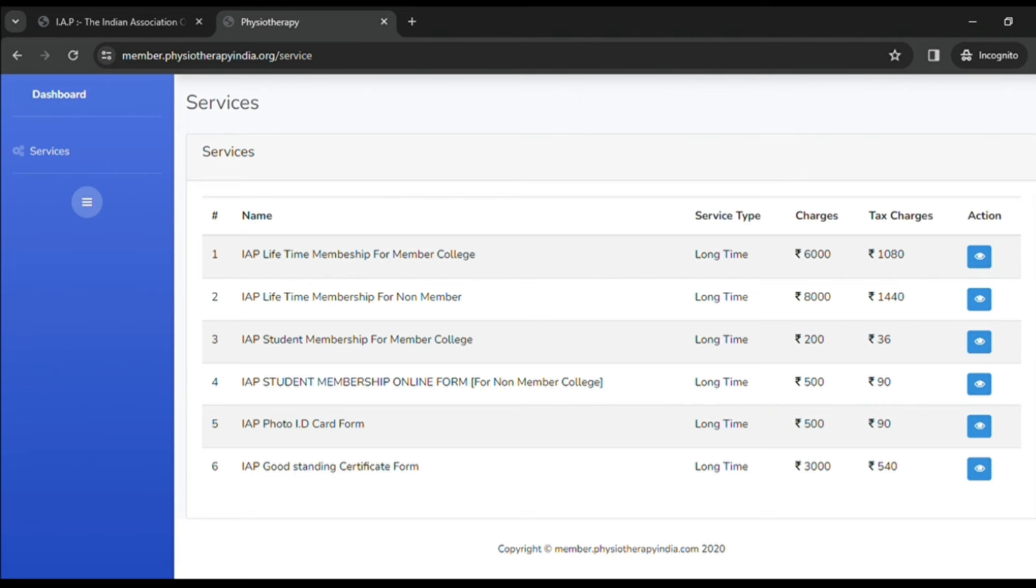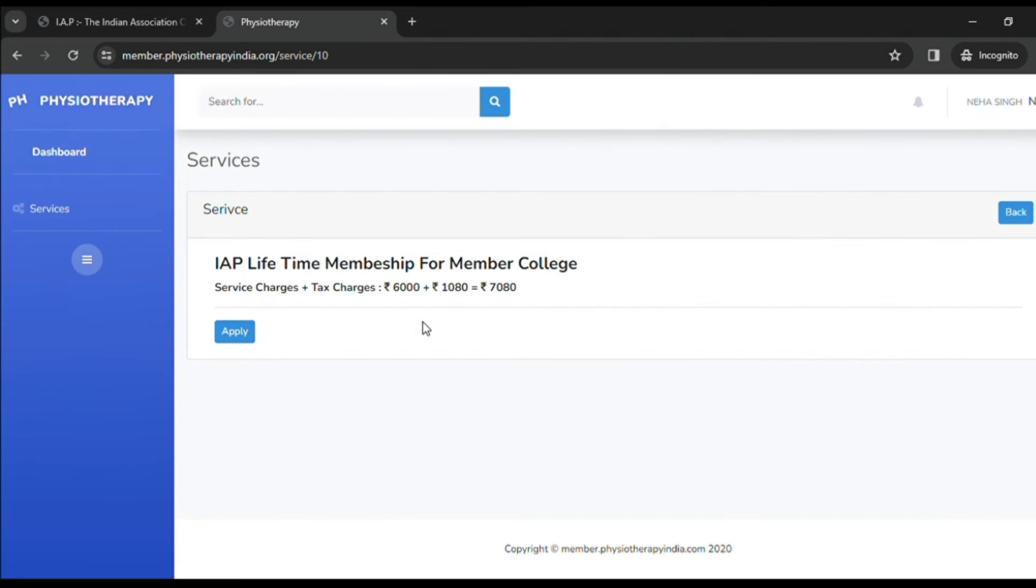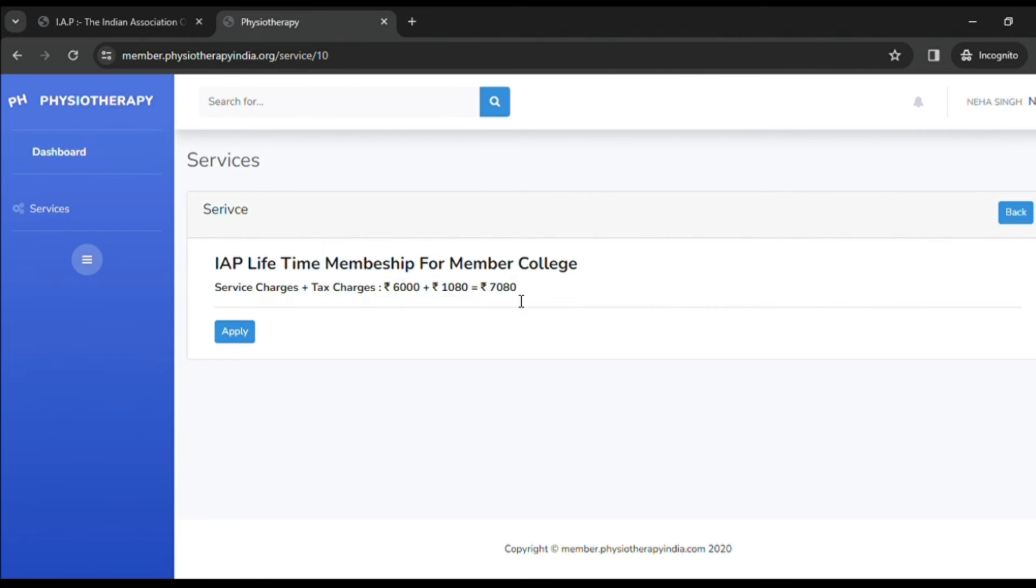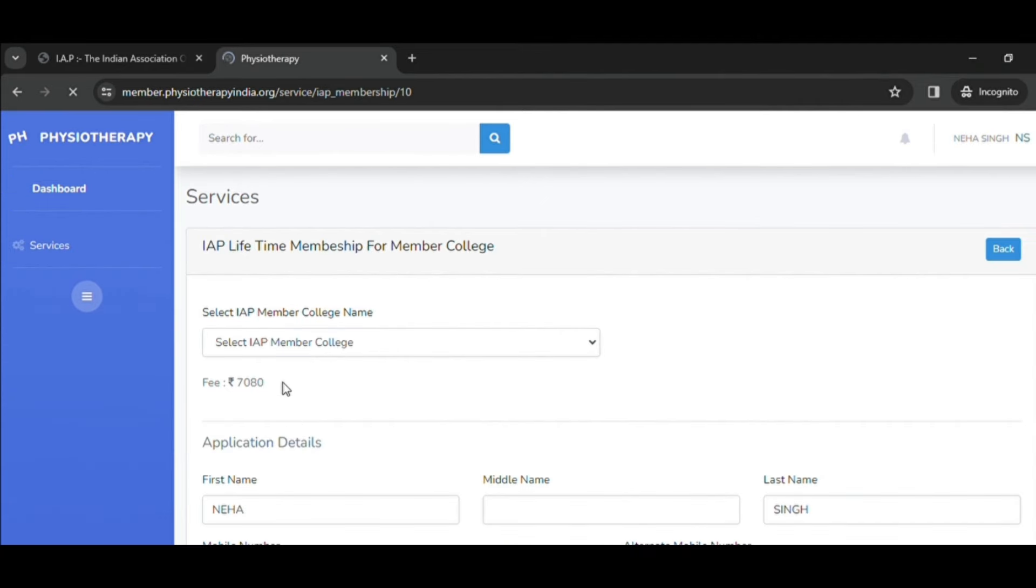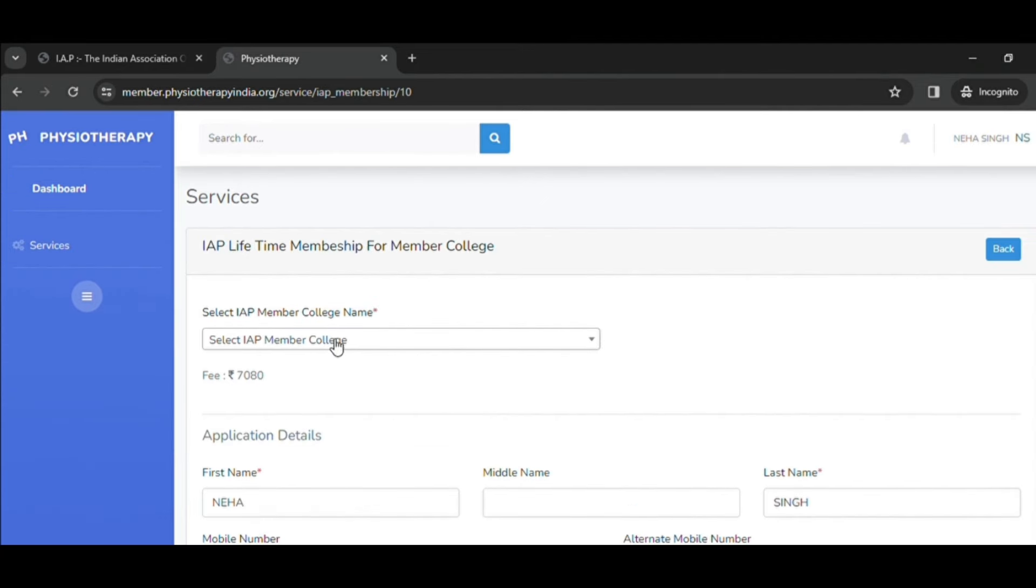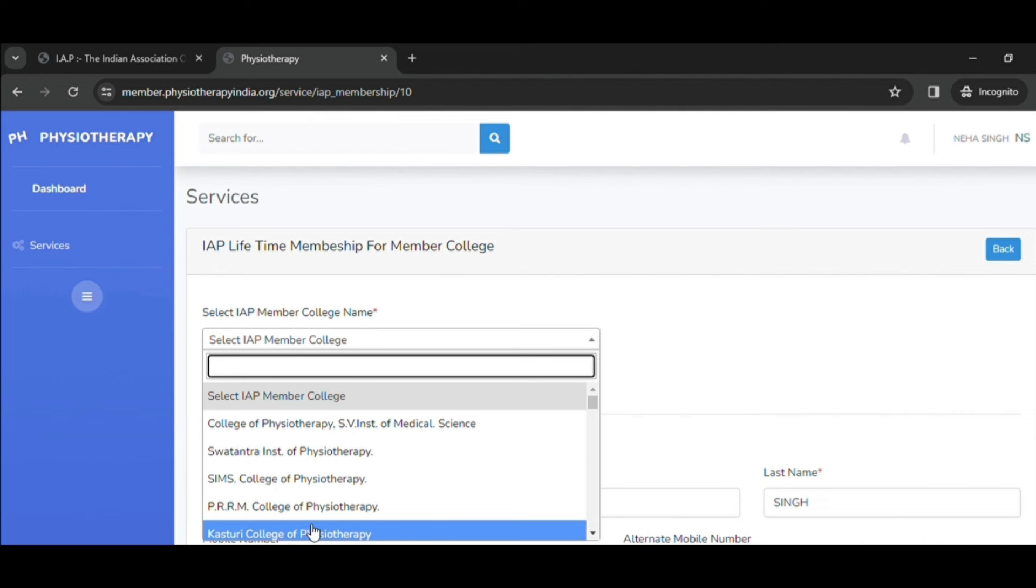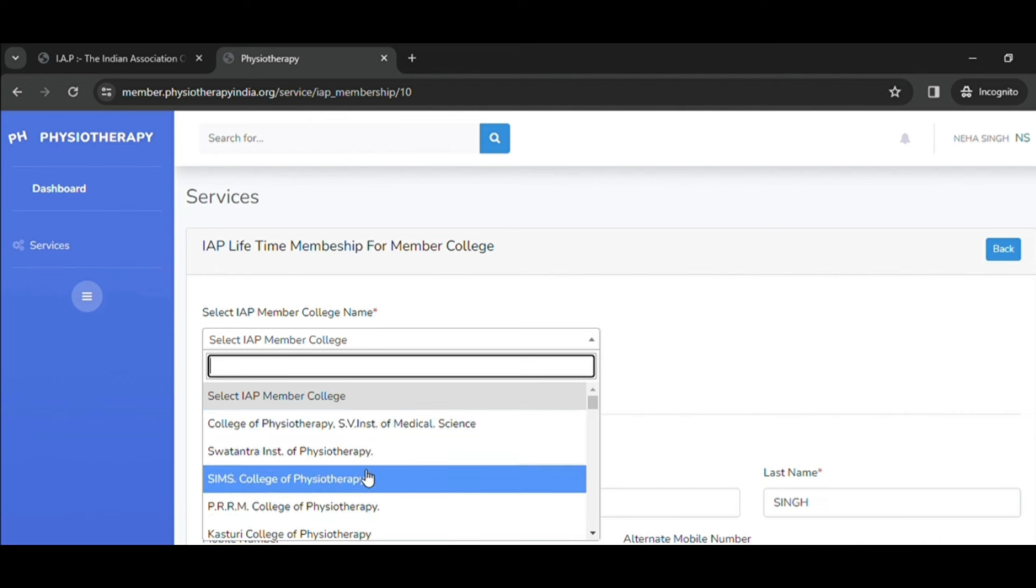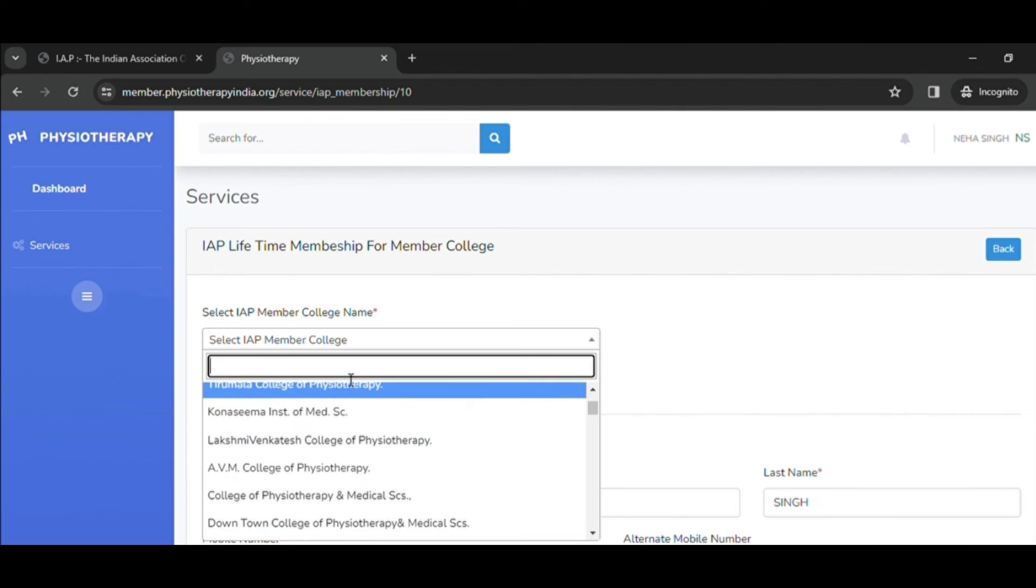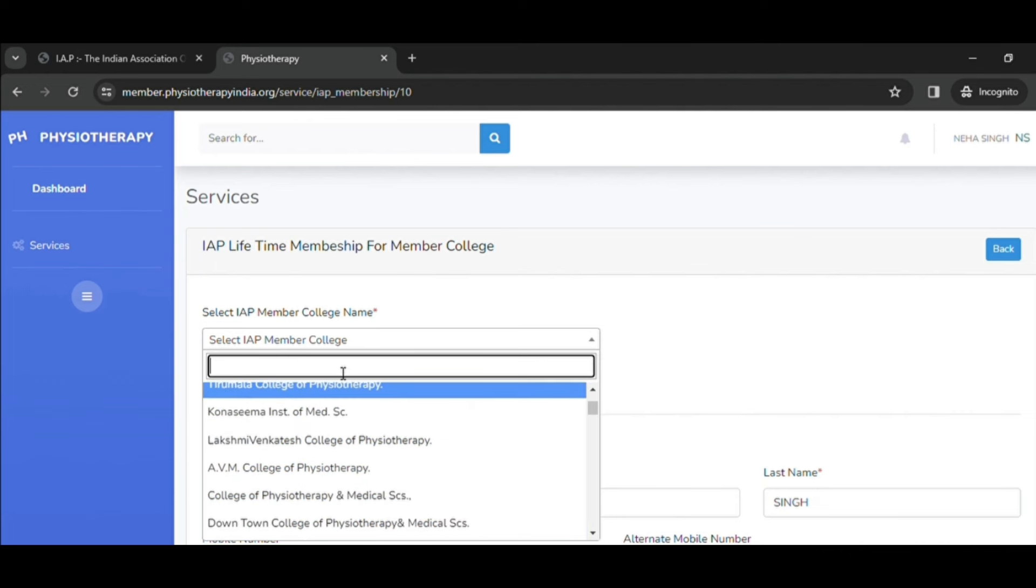As my college is already a registered IAP college, I will click on the first option, that is IAP lifetime membership certificate. Over here you can see the charges - that is six thousand plus one thousand eighty rupees as tax charges, total of seven thousand and eighty. So let's start applying by filling all the details.